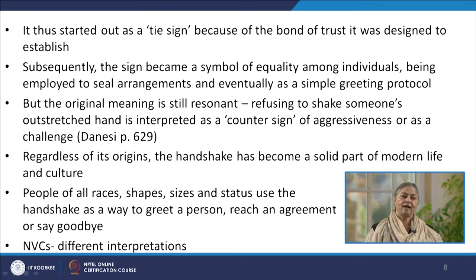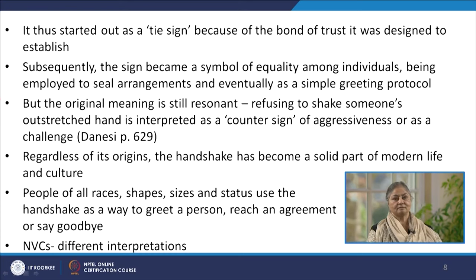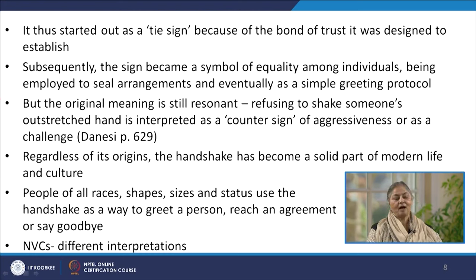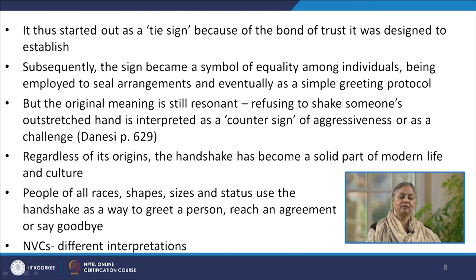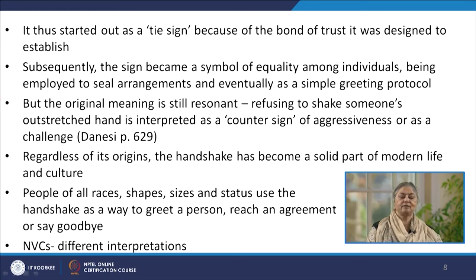So initially, shaking hands must have started as the idea that a bond of trust is to be established and that a certain friendliness is associated with this interaction. However, very soon it became a symbol of equality among individuals, a symbol of sealing different arrangements and agreements, and now it has become a simple greeting protocol when we meet another person for the first time during the day. Refusing to shake someone's hand can be easily interpreted as a signature of aggression on the part of the other person.